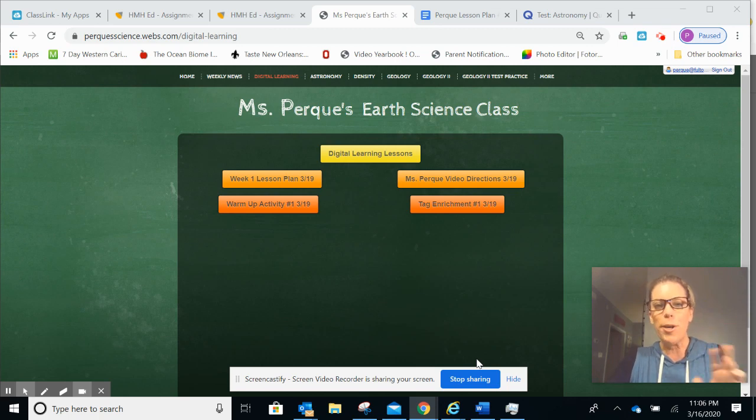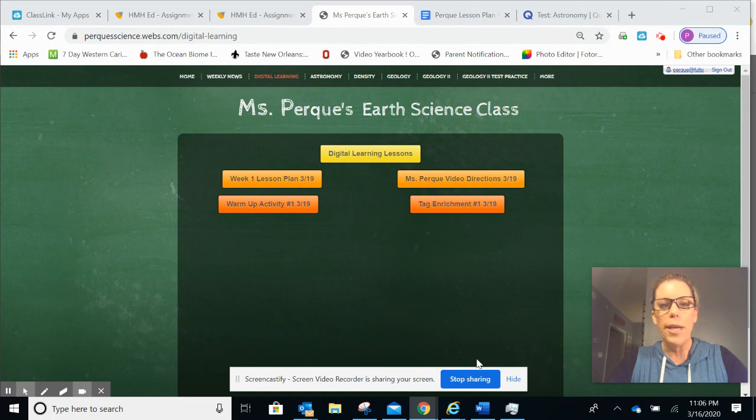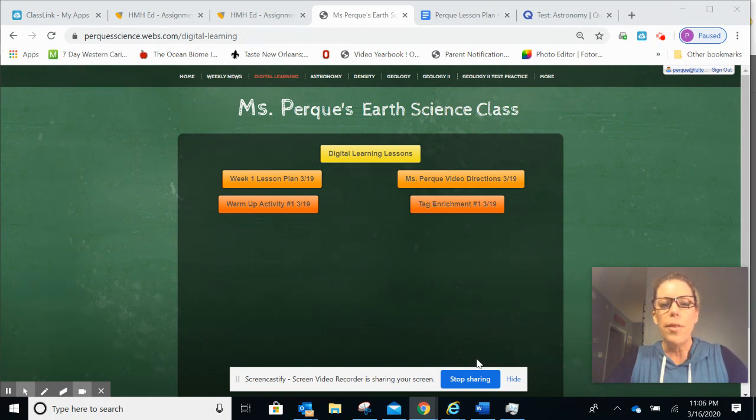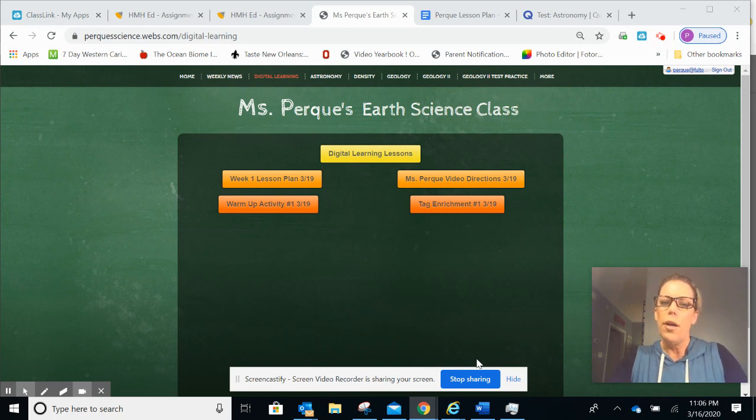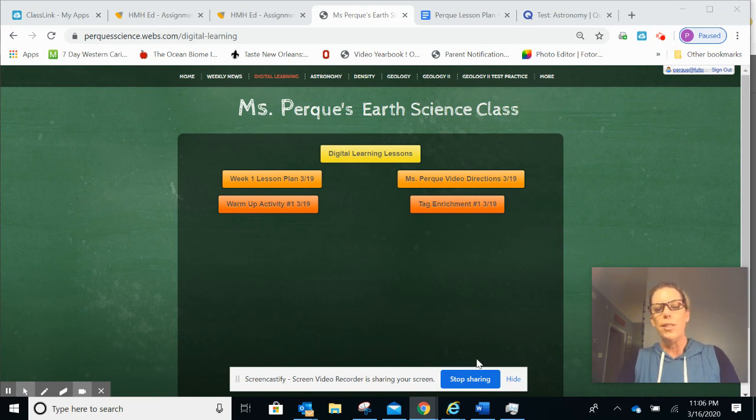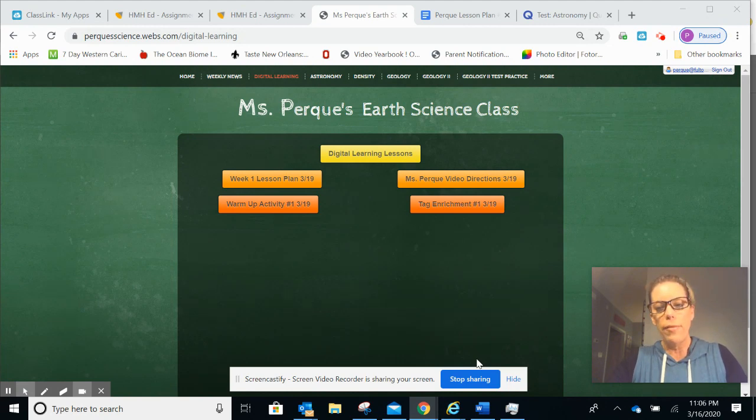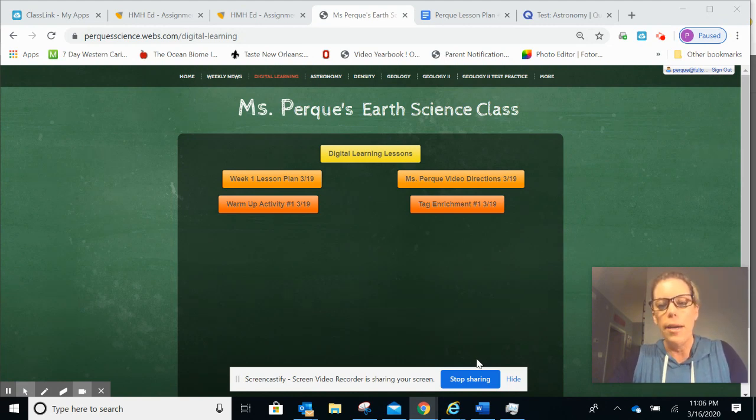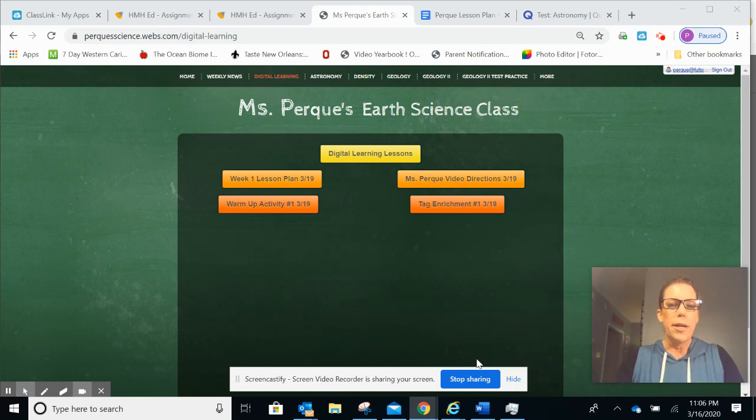Hey guys, it's Ms. Perk. I'd like to welcome you to week one of our digital learning. I'm going to take the time today to make sure that everyone is clear what the expectations are and what lessons you are to complete for the week. Each week you will have a lesson that is approximately 120 minutes long, and for the TAG students you will have extension activities added on with those lessons. So let's get started.